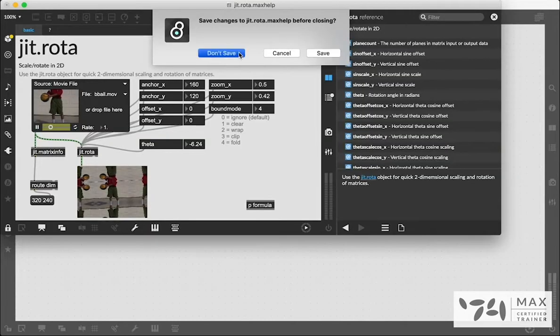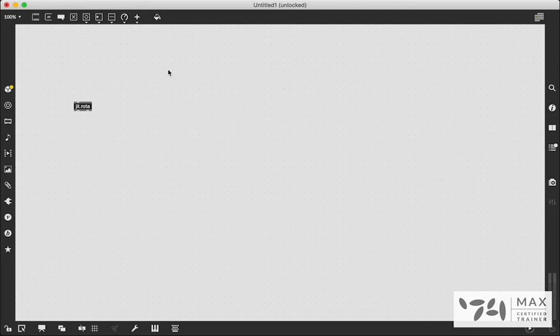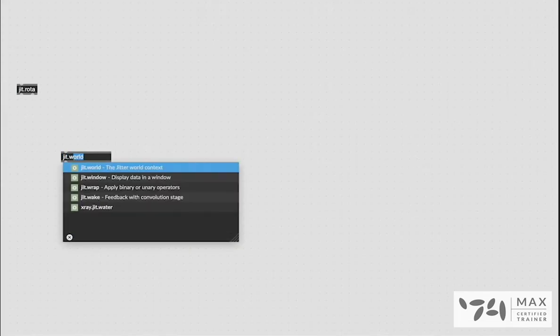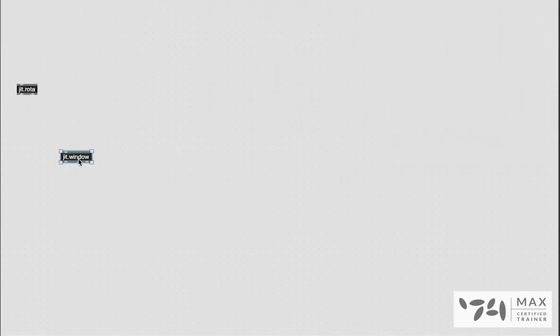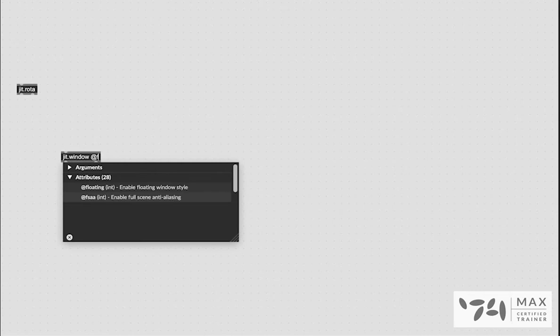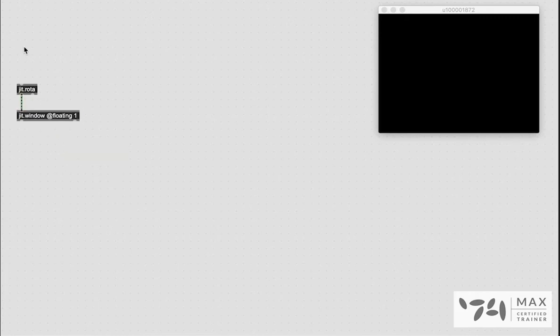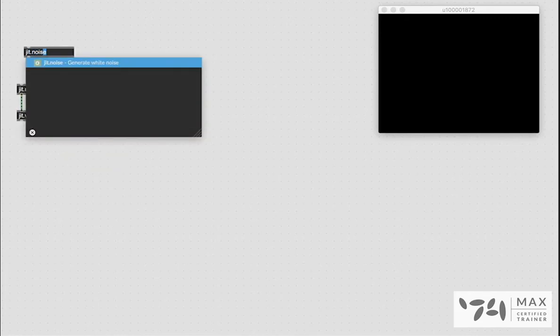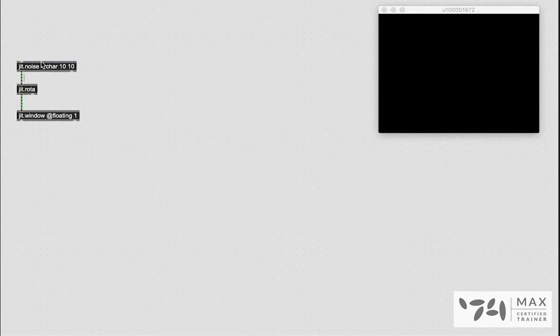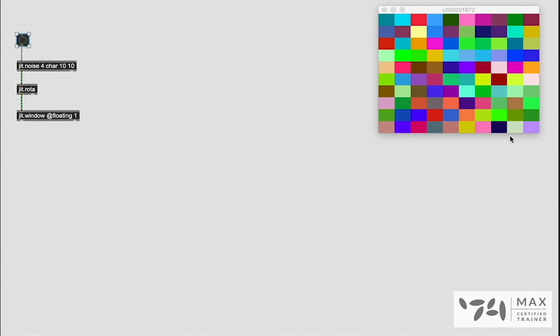And with that we're going to use this knowledge to help build our own drawing algorithm right now. First we need a JIT.Window so we can see our visual rendering algorithm that we're going to create and we're going to say at floating 1 so that this window is floating and won't disappear when I click off of it. Then we're going to patch the JIT.Rota into that JIT.Window and we're going to use JIT.Noise and we're going to say 10x10 so we will have a random 10x10 matrix of beautiful colored squares as soon as we send this bang through with this button. That is our random JIT.Noise.